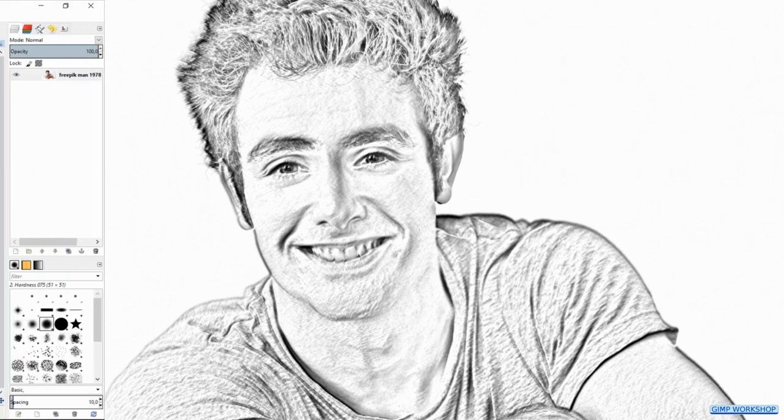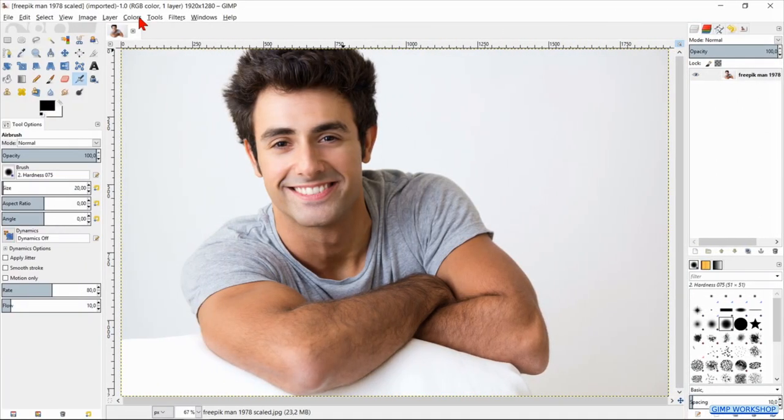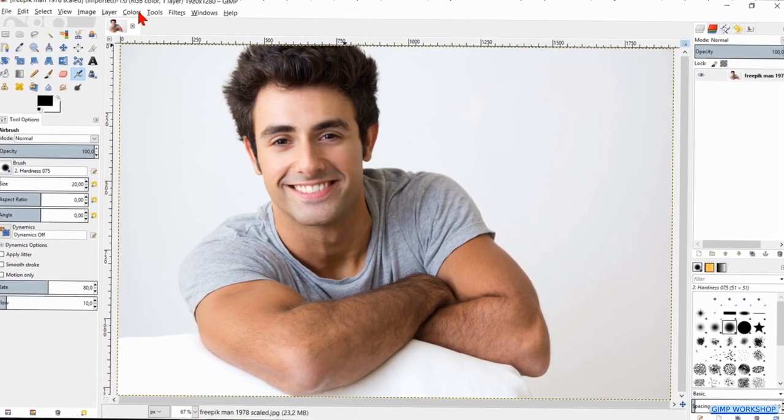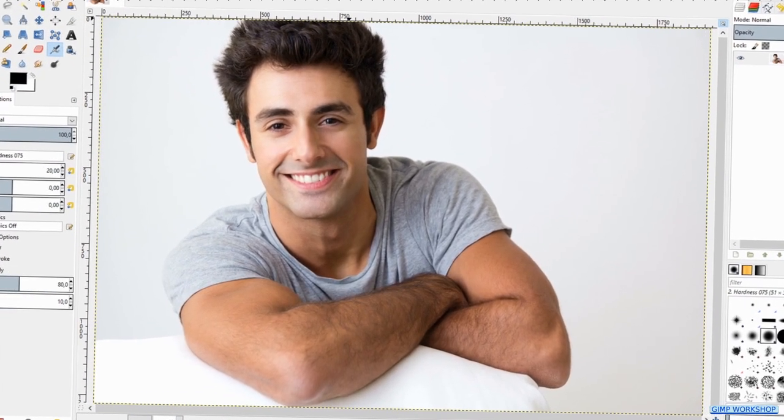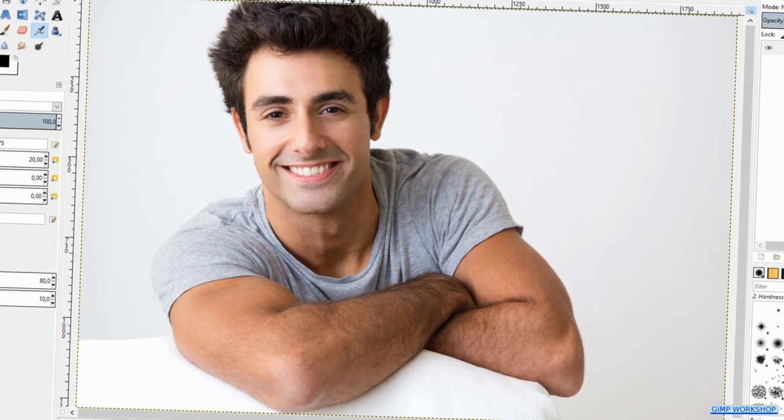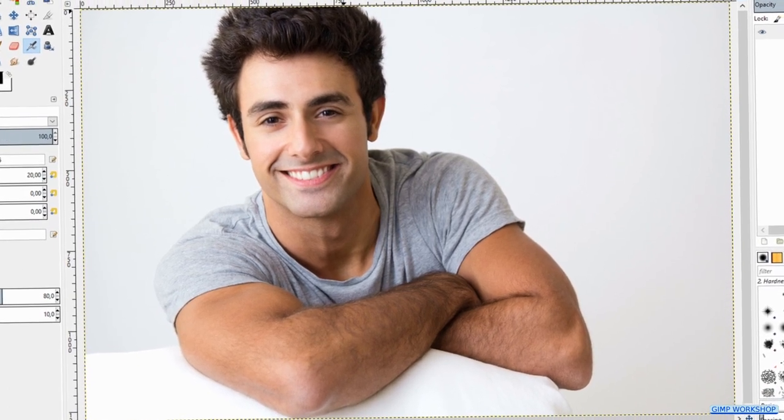If you want to follow along, you can find the download links in the description. The results of the pencil drawing can vary because every photo has its own unique characteristics. The example images however are all made with the same settings used in this tutorial.